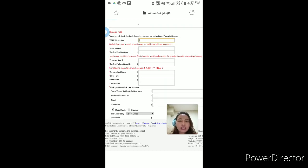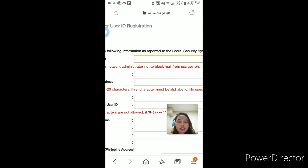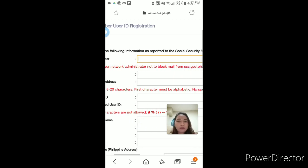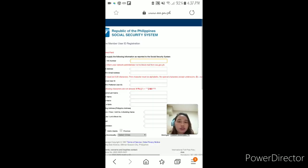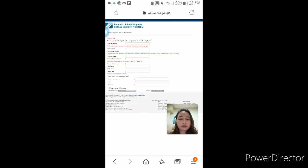Ayan po, ito po yung mga information na kailangan nating i-supply para ma-register ang ating SSS. Makikita po natin ang 'Required field' — kailangan ang information na may asterisk. 'Supply the following information as reported to the SSS' — ibig sabihin, kung ano ang sinulat natin nung nag-apply tayo ng ating SSS account registration nung nagpa-register tayo for the first time, yun din ang ibibigay natin sa kanila.